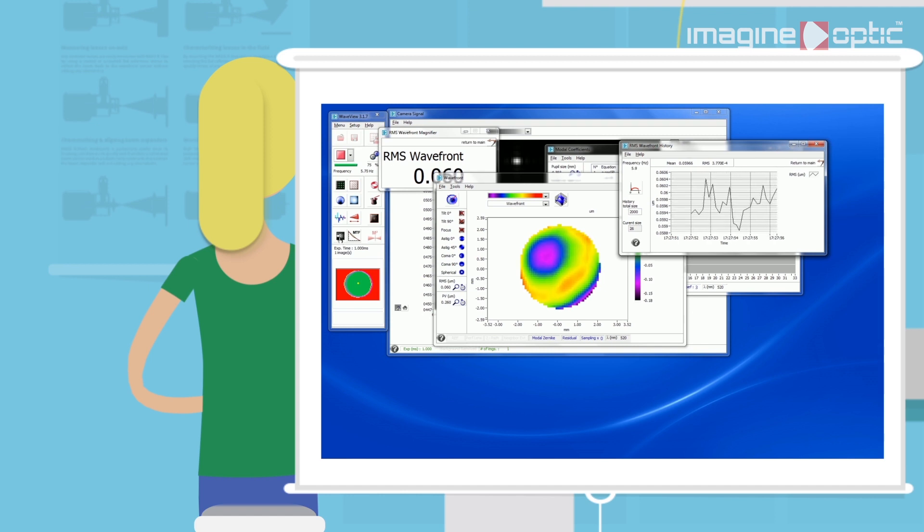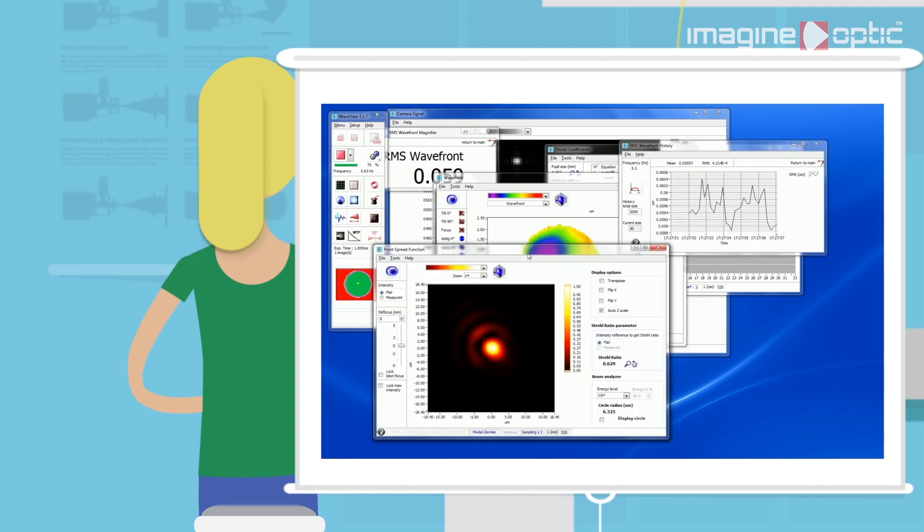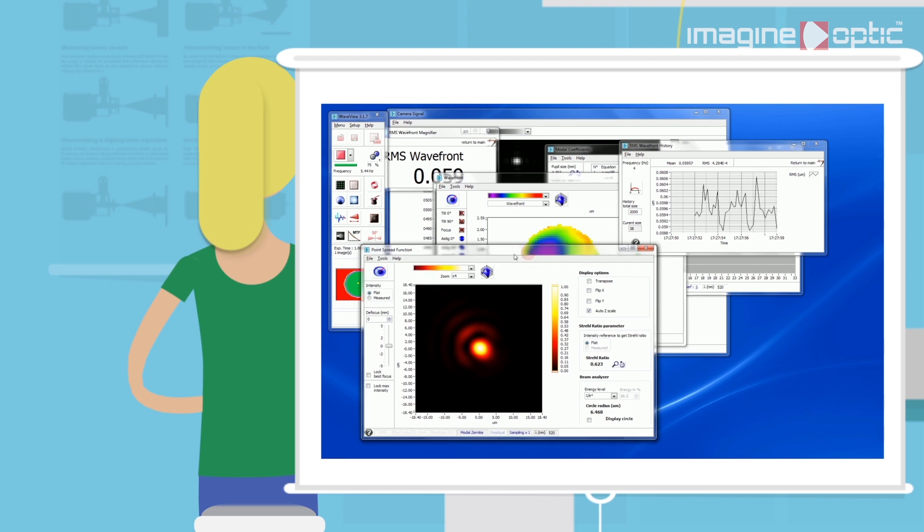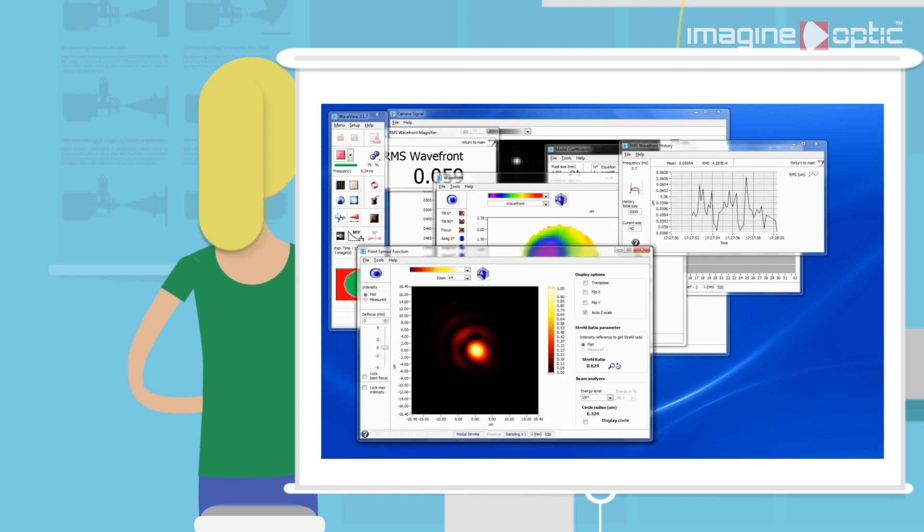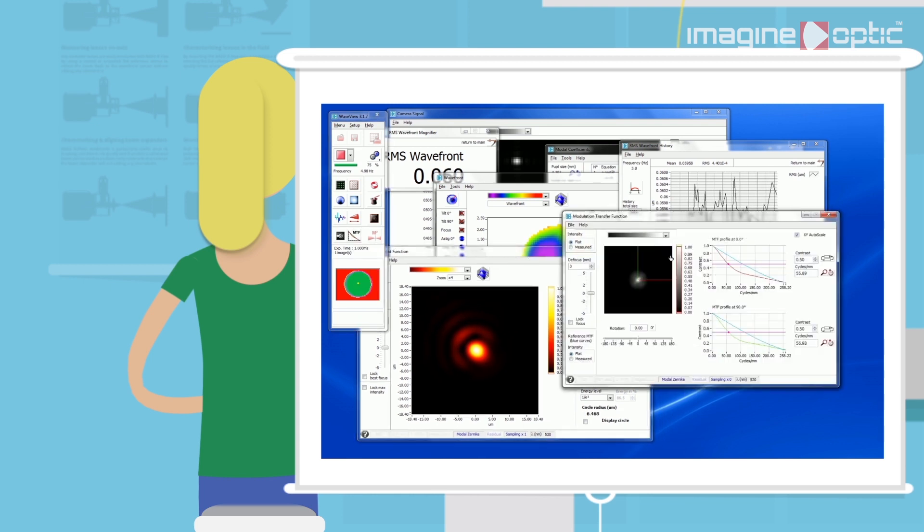Available features also include point spread function, PSF, and modulation transfer function, MTF.